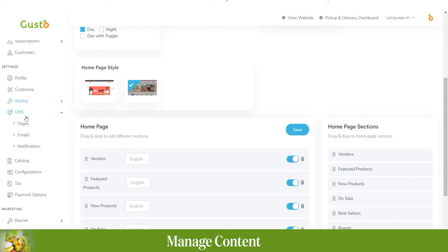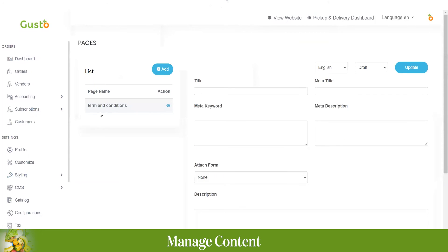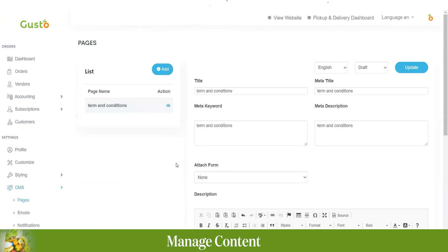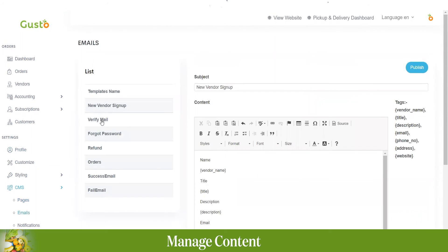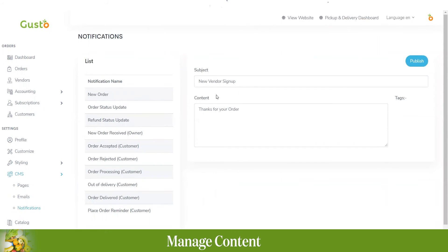In the content management system, we have pages, emails, and notifications. Under pages, you can add terms and conditions and privacy policy, which will be updated in the application. For emails, you can set standard emails for new vendor sign-ups, email verification, refunds, or forgotten passwords. For notifications, you can configure pop-up notifications — for example, when a new order comes in.